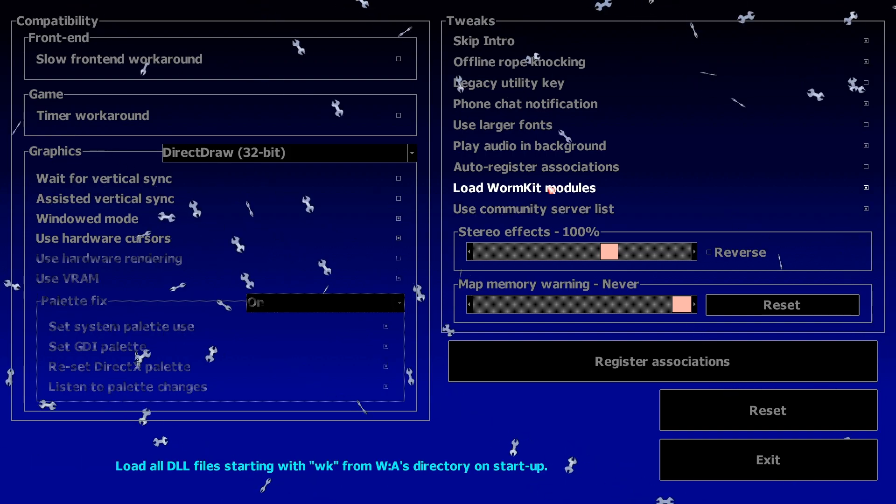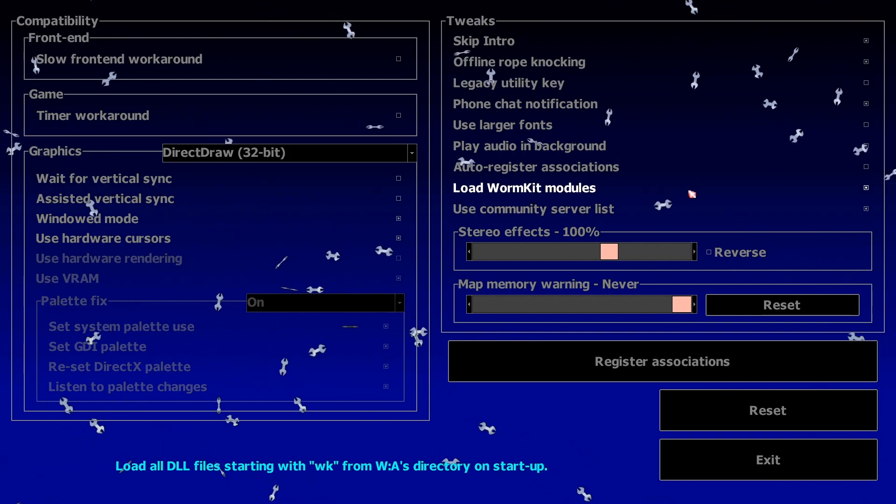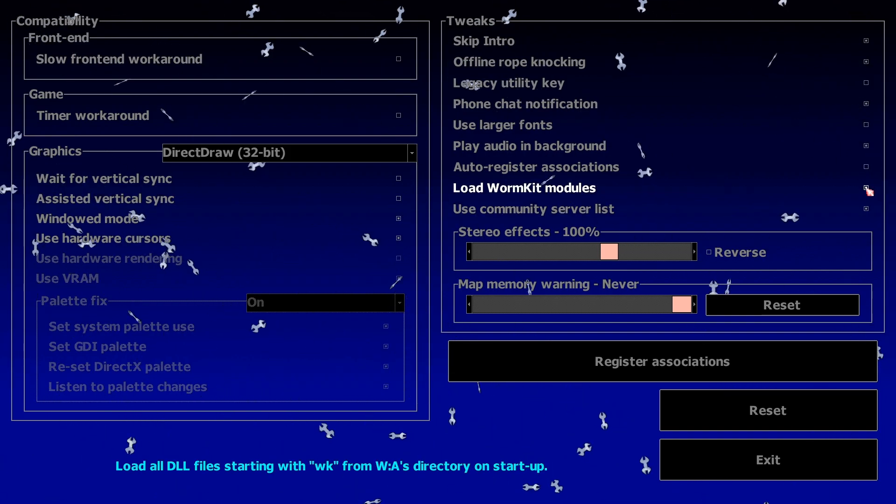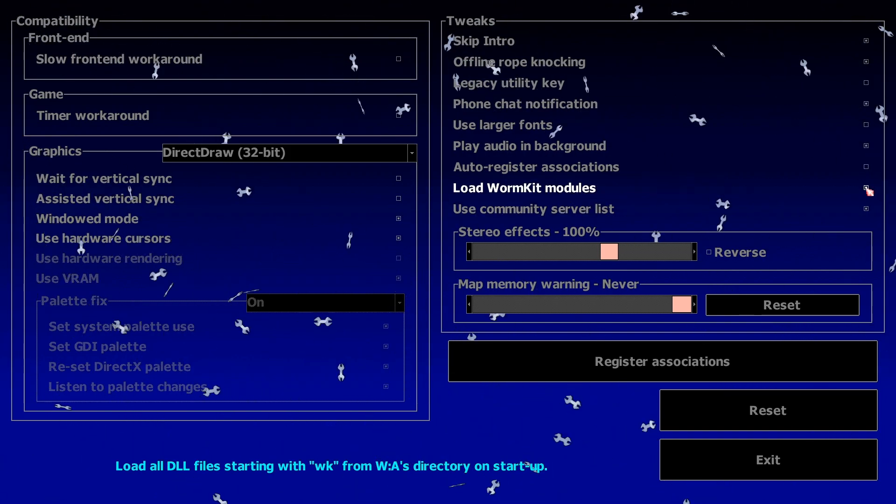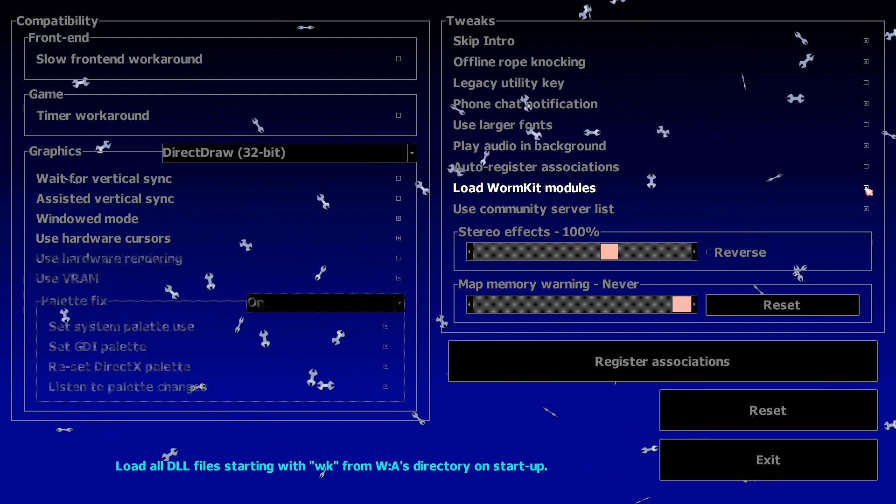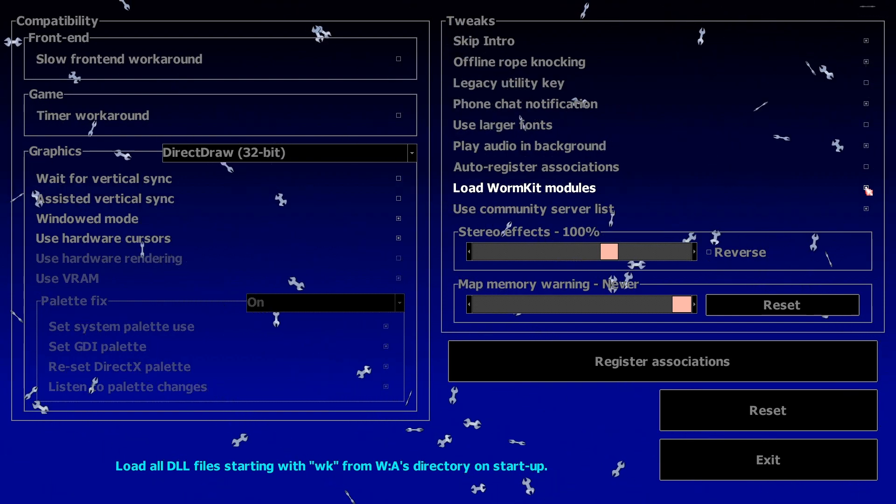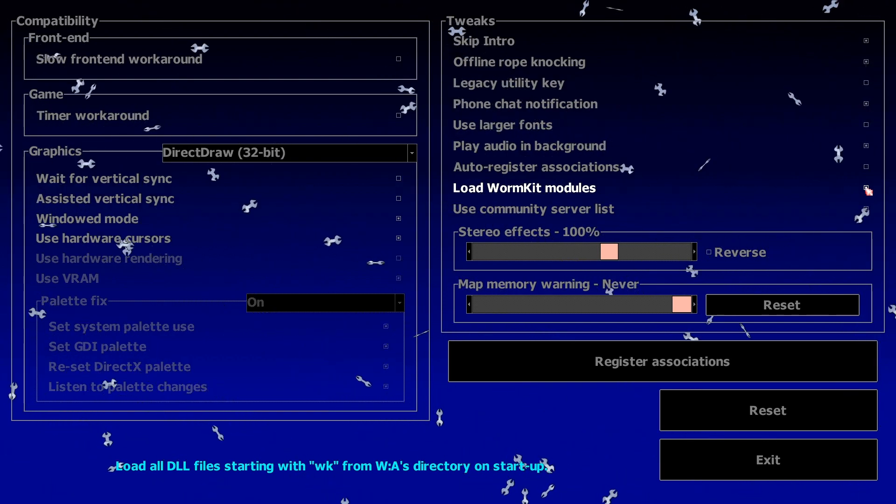Load WormKit modules. Make sure to check this box if you wish to enable WormKit modules. And uncheck if you wish to only use the standard game settings.